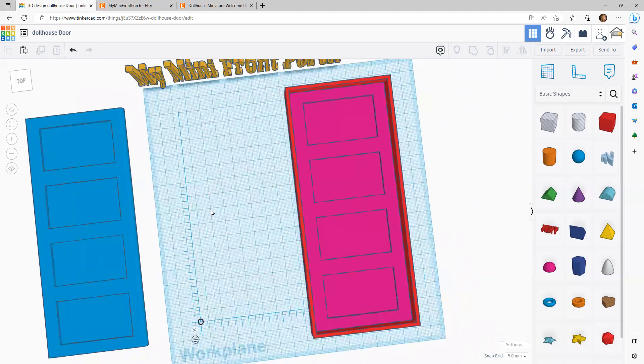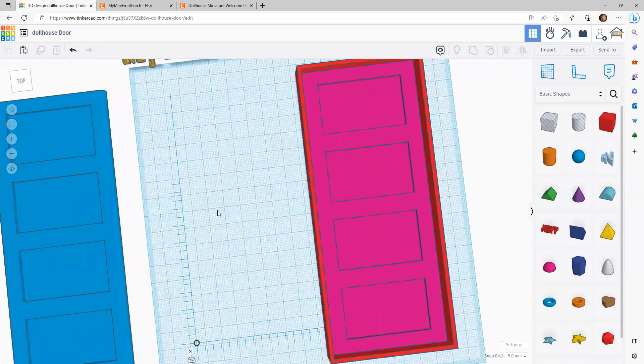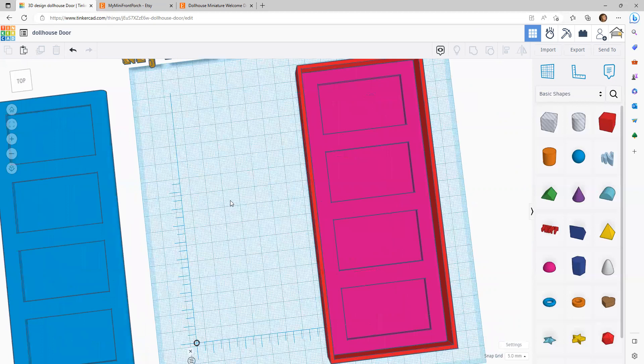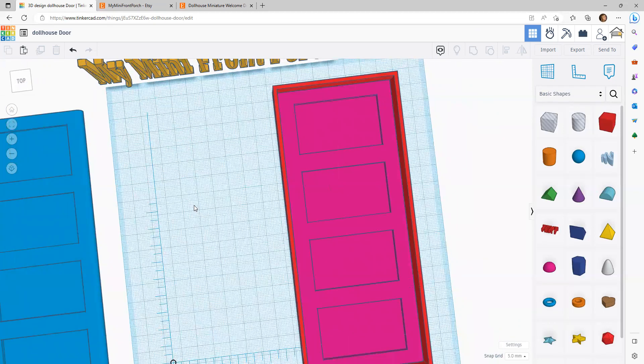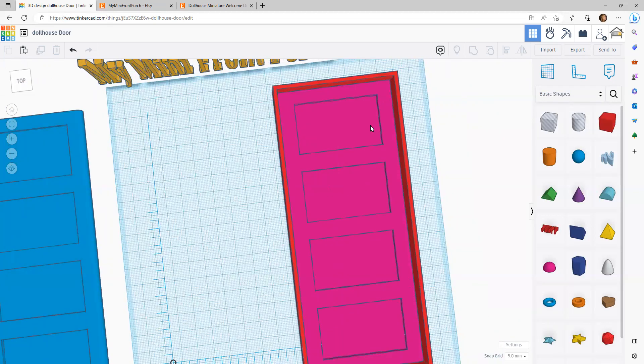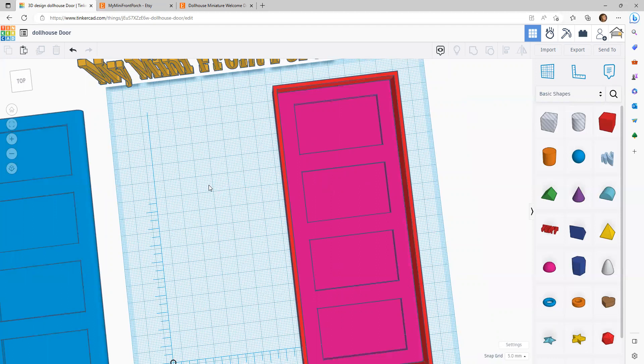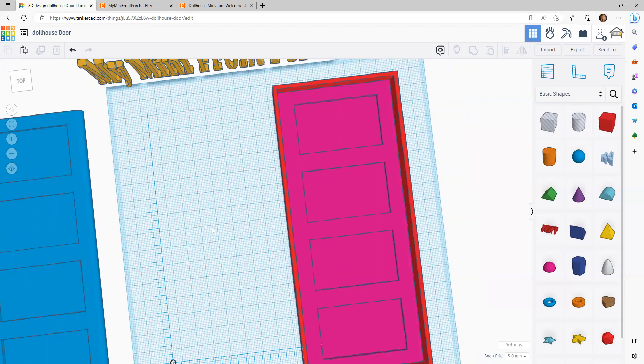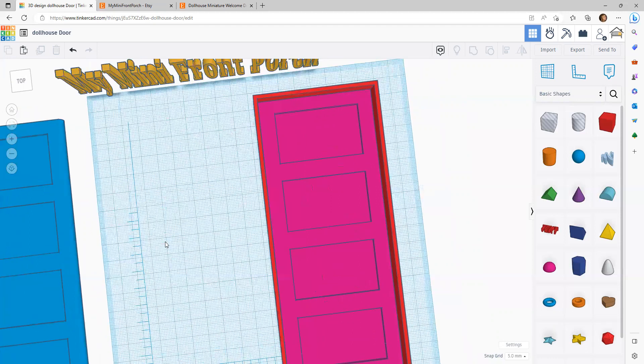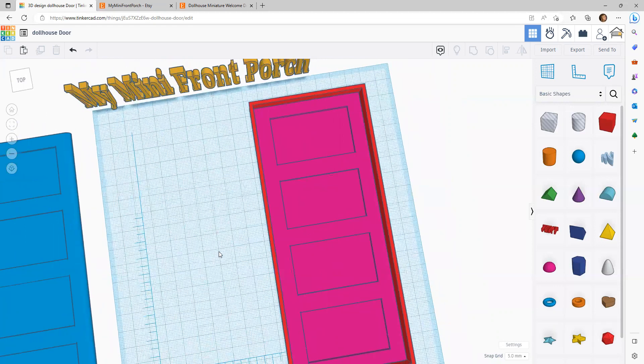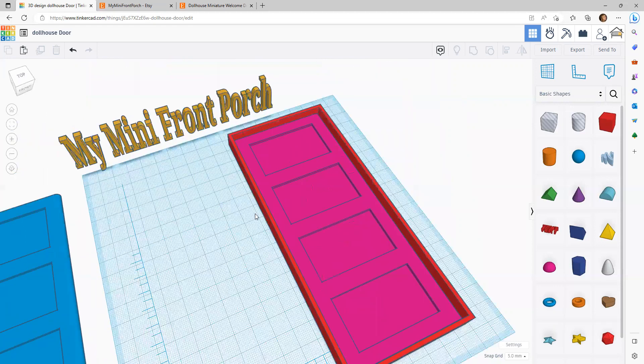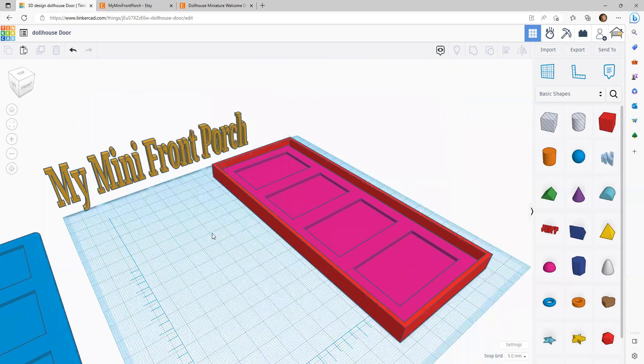I think I'll do another installment, so stay tuned for that. And I'll talk about how to put windows and glass in these doors. But thanks for watching today. And if you decide to make a door and print it and use it, I'm on Instagram. I would love to see it. If you want to tag me, it's at my mini front porch. Thanks, guys.